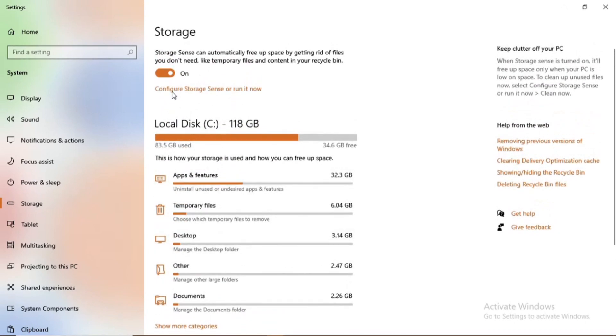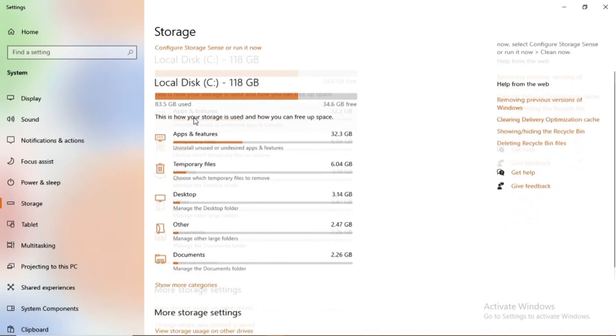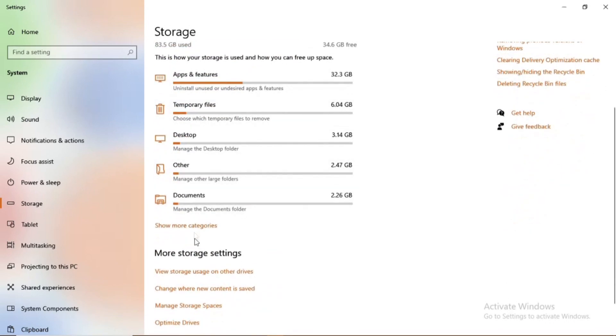So on the top there is a switch that you need to turn on so that it can give you this. This is like a sensor that always configures the storage whenever you're going low on memory, so make sure you turn it on.